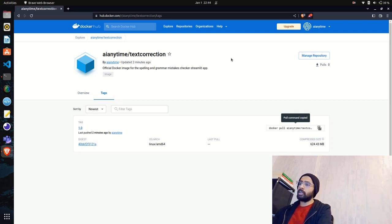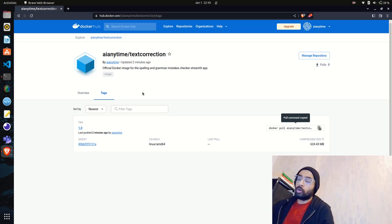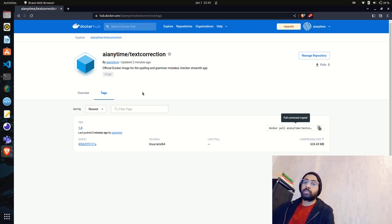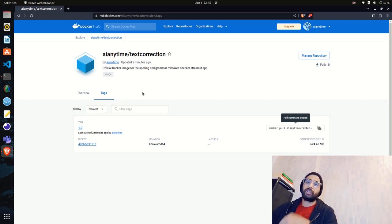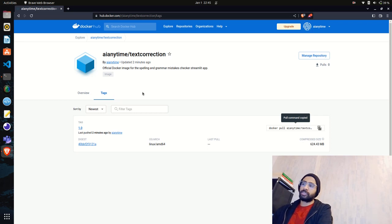In the next video, we'll take the AI-Anytime/text-correction image that we pushed and use it in an App Service — a web application on Microsoft Azure. We'll deploy the application using Docker without writing extra code. I hope you liked the video and got some understanding of how Docker works, how to containerize a Streamlit application, and how to push it to Docker Hub. Please like, share, and subscribe — thank you!